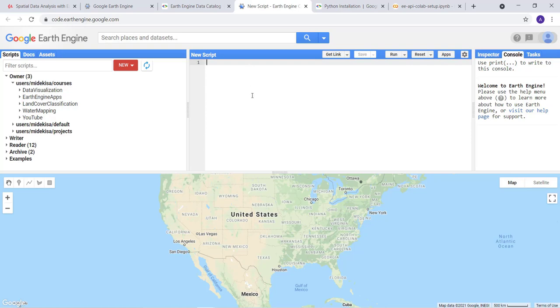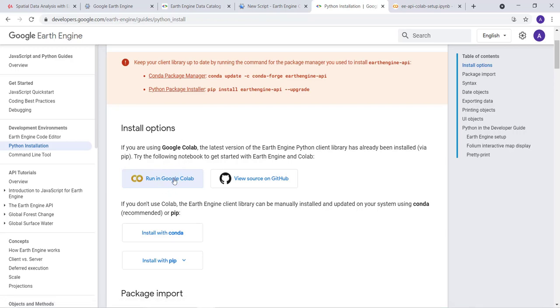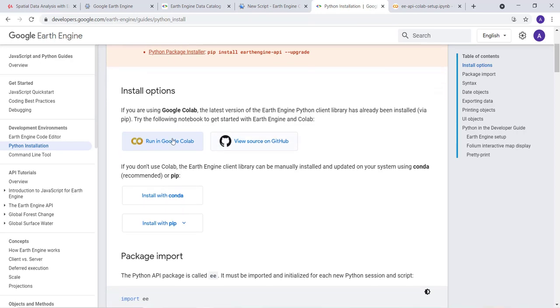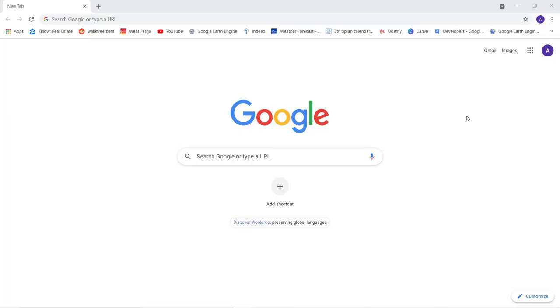Earth Engine has two APIs: the first is the JavaScript API, which is the main platform, and the other is the Python API. The Python API is run using a Jupyter notebook and also Google Colab, which we discussed in the previous lecture. By running Google Colab, you can access the Earth Engine platform.